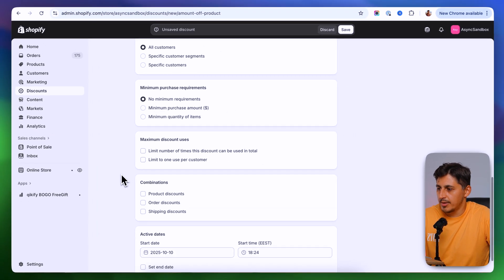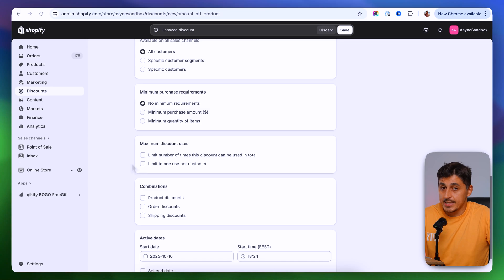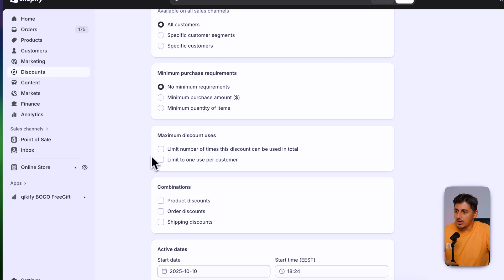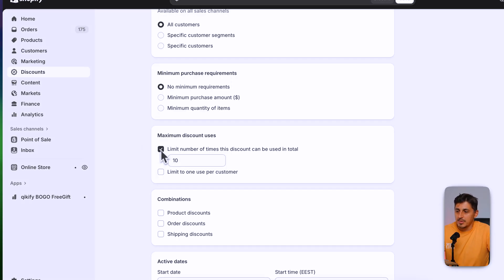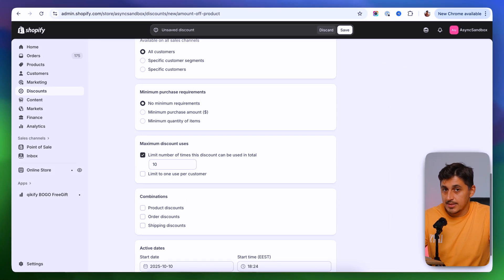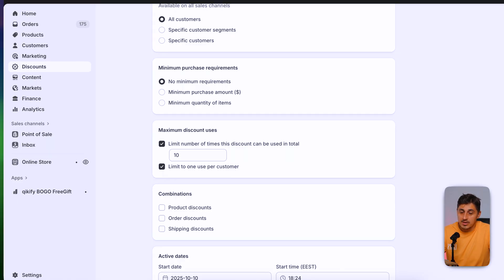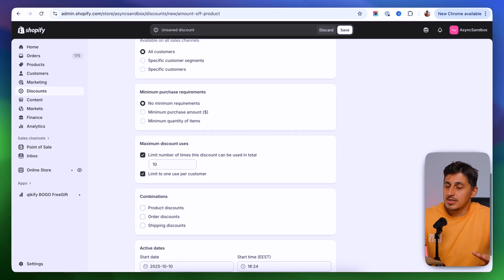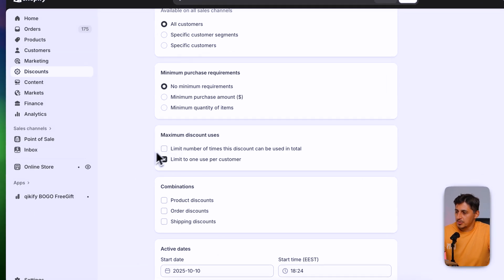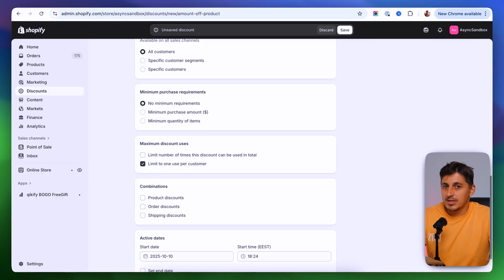Next we have maximum discount uses. If you don't want to offer this discount an unlimited number of times, you can select the option to limit how many times the code can be used and specify the number — for example, 10 times. You can also limit usage to just once per customer, so once they've used this code they won't be able to use it again.